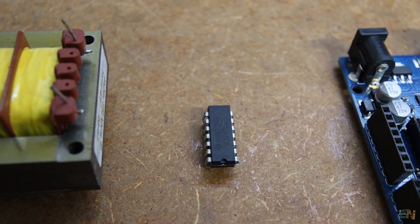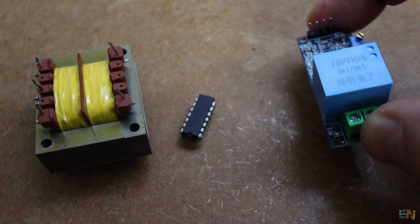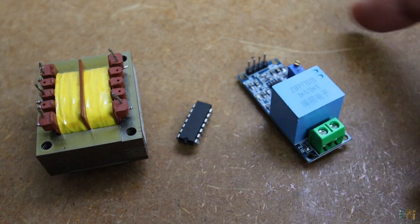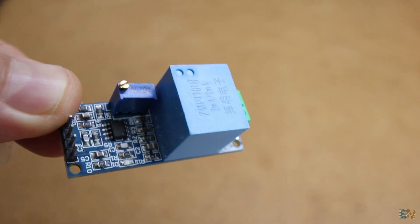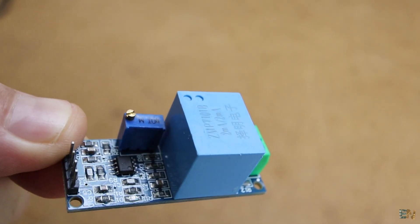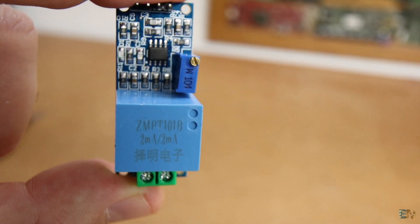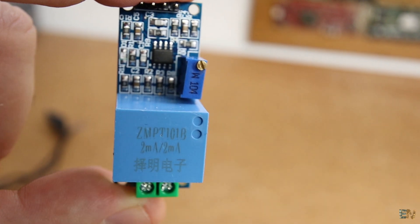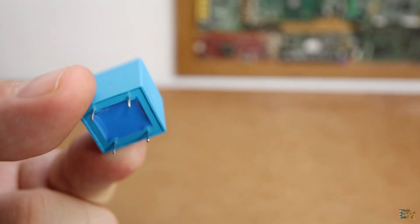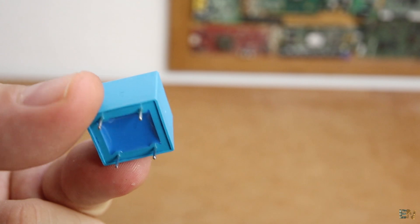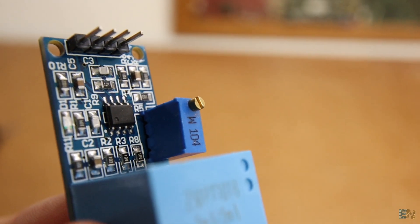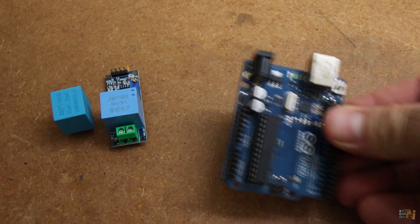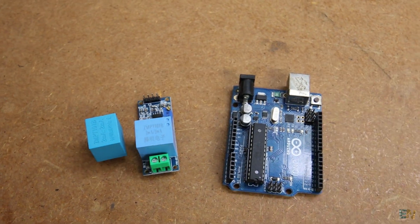Instead of using this bulky transformer, well for example, this other module has all that, but smaller. As you can see, it has a smaller transformer. The ratio of this one is of 1000 and 2mA of current value. It also has an operational amplifier so all we need to do is connect this to the Arduino and to the voltage that we want to read.